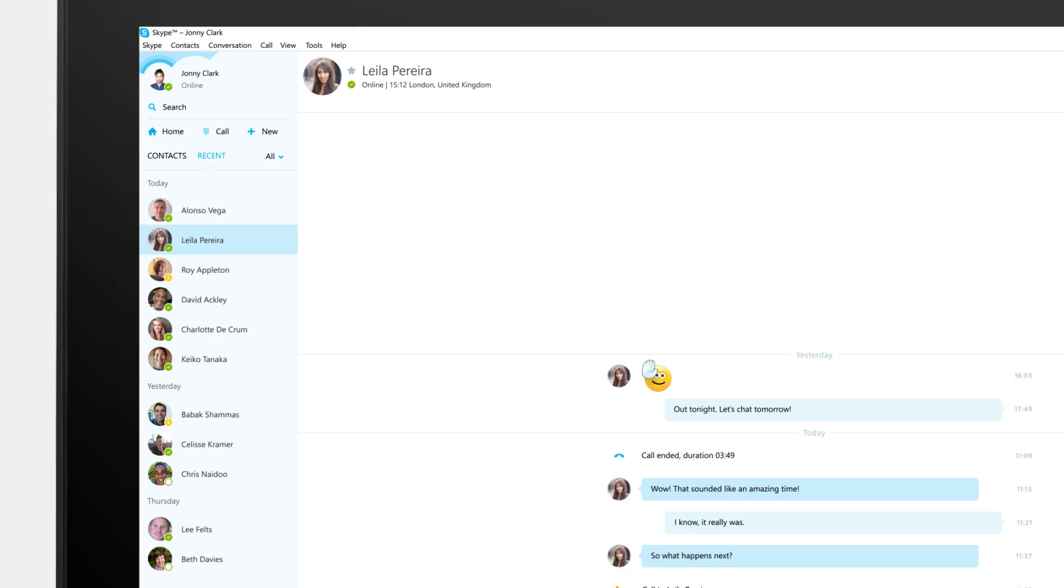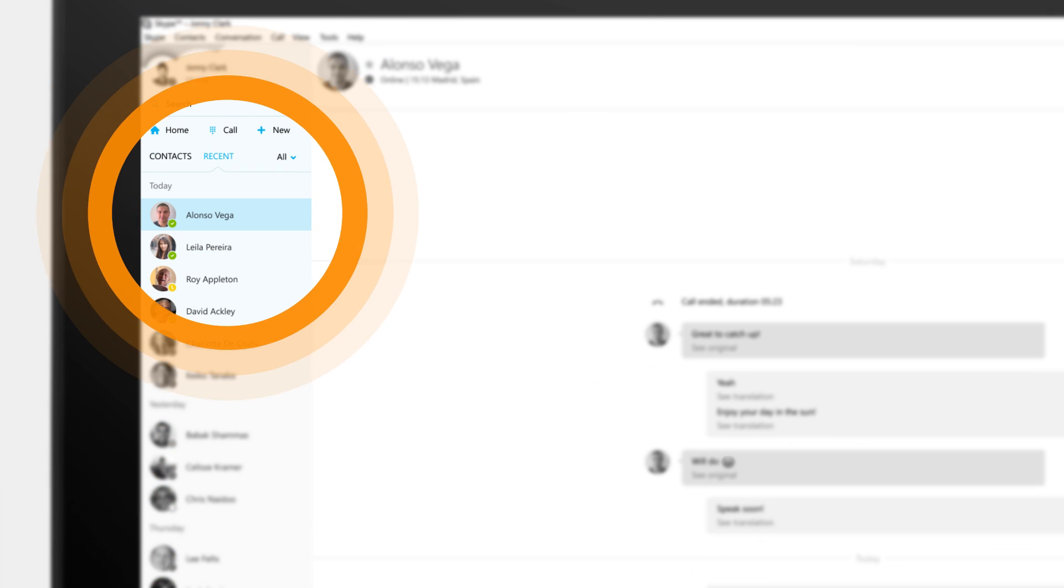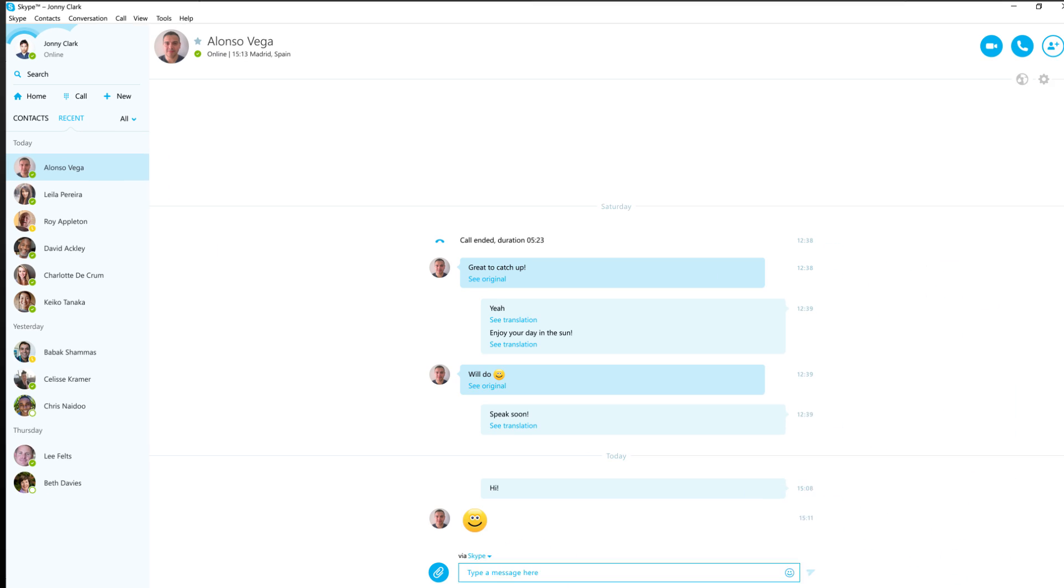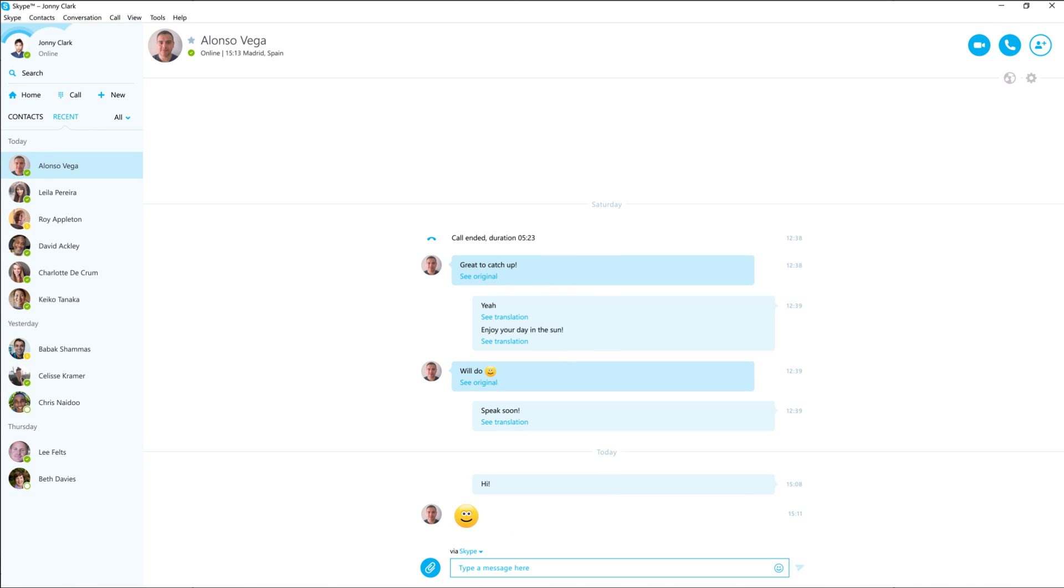First, select your contact, send an instant message or start chatting straight away using the call and video call buttons.